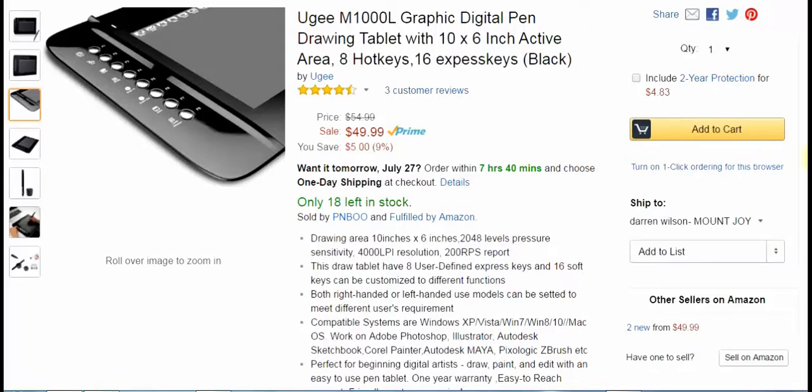It works with Adobe Photoshop, Illustrator, Autodesk, Sketchbook, Corel Painter, which I used it with, Autodesk Maya. There's a whole bunch of them. I'm going to try it on Camtasia to see because I also like using Camtasia. So I will go over that and see how it works on Camtasia also.